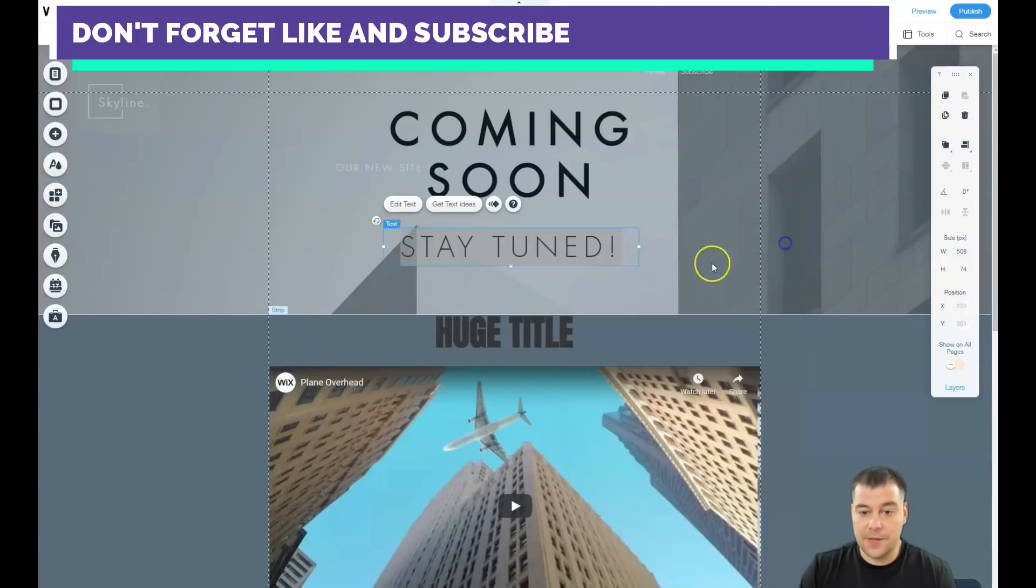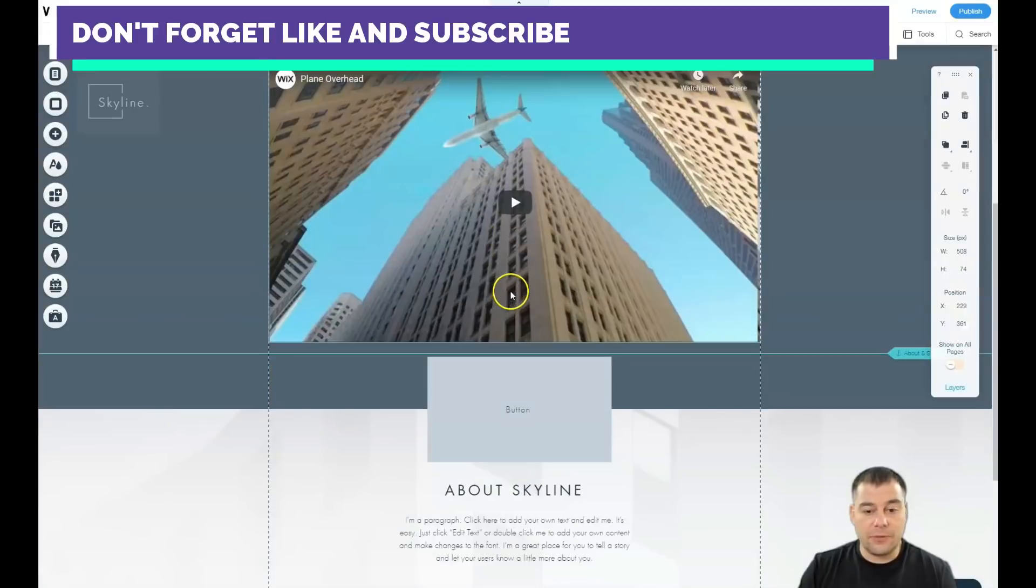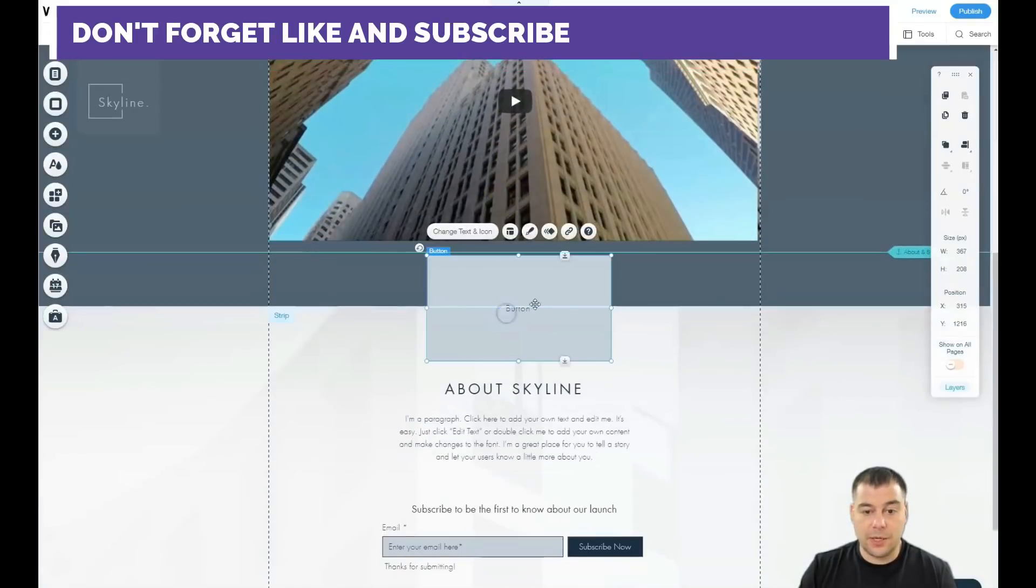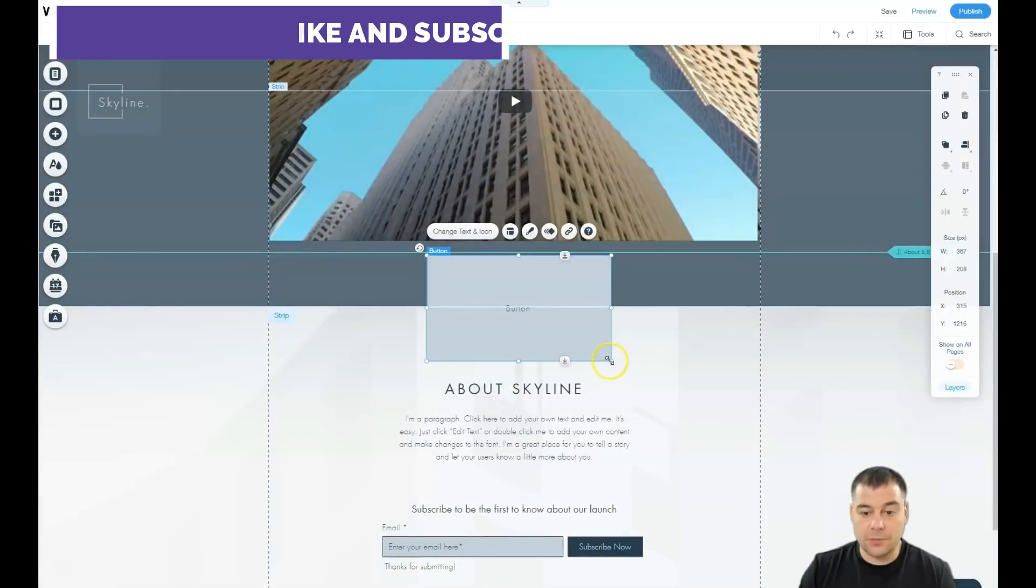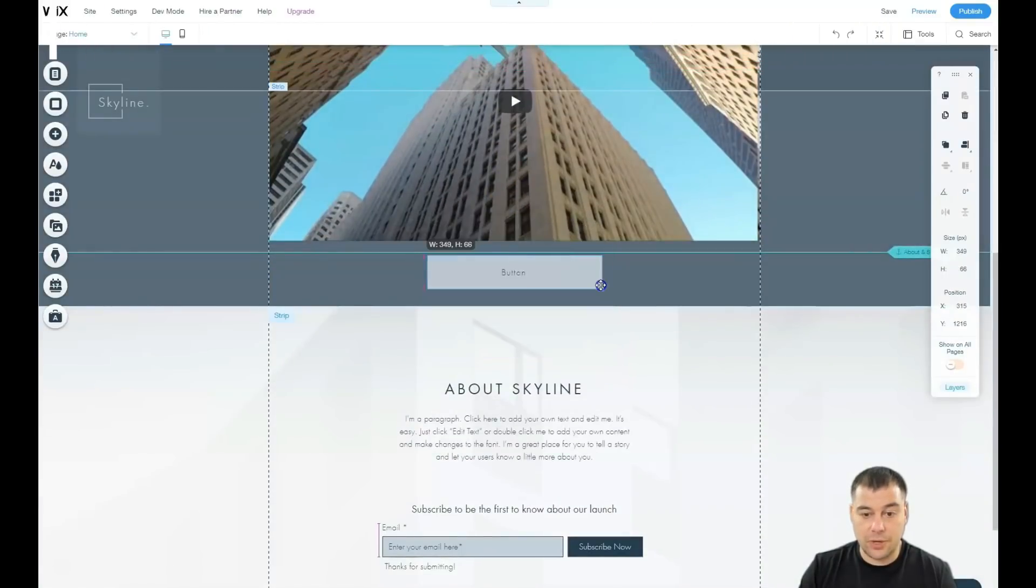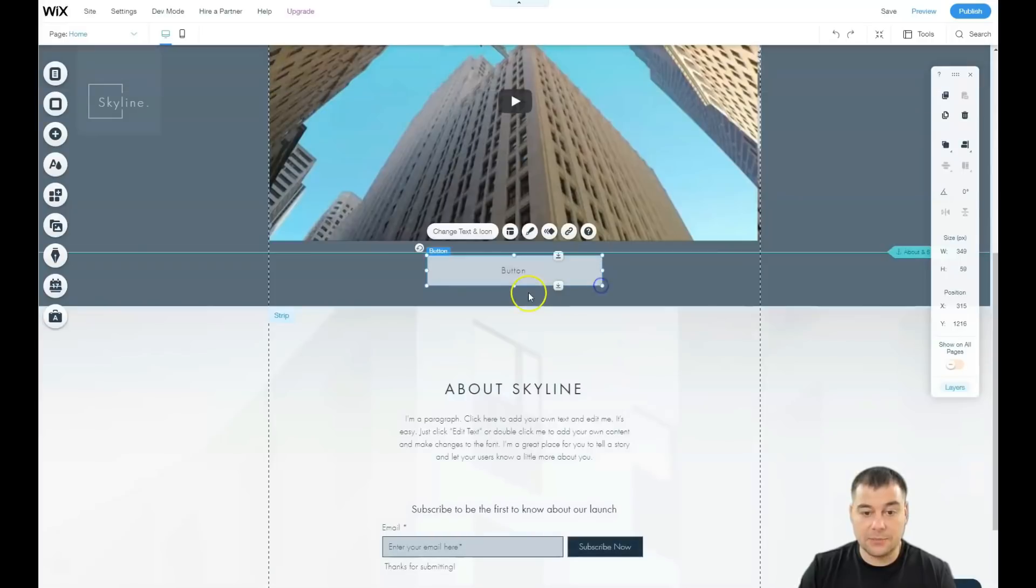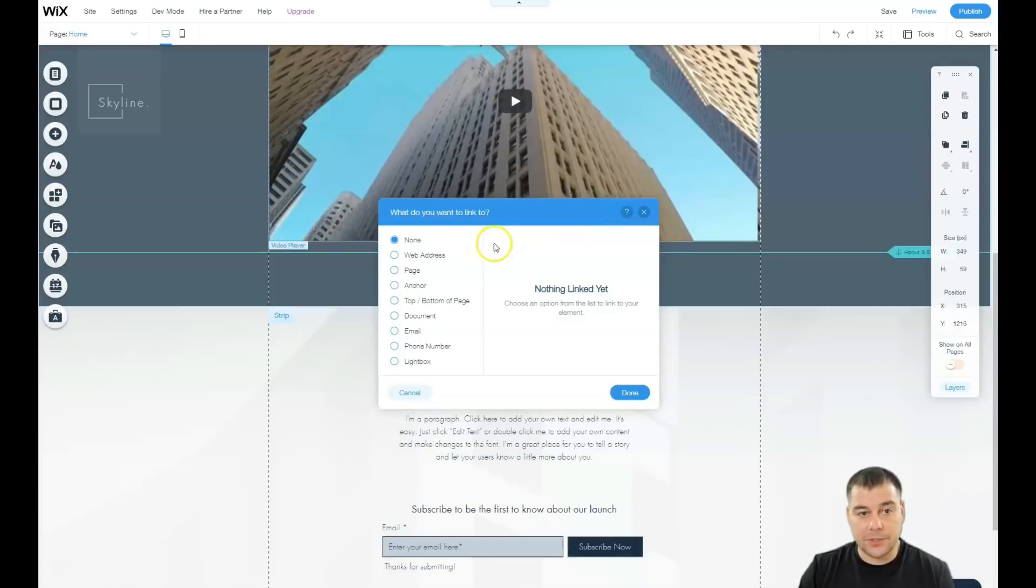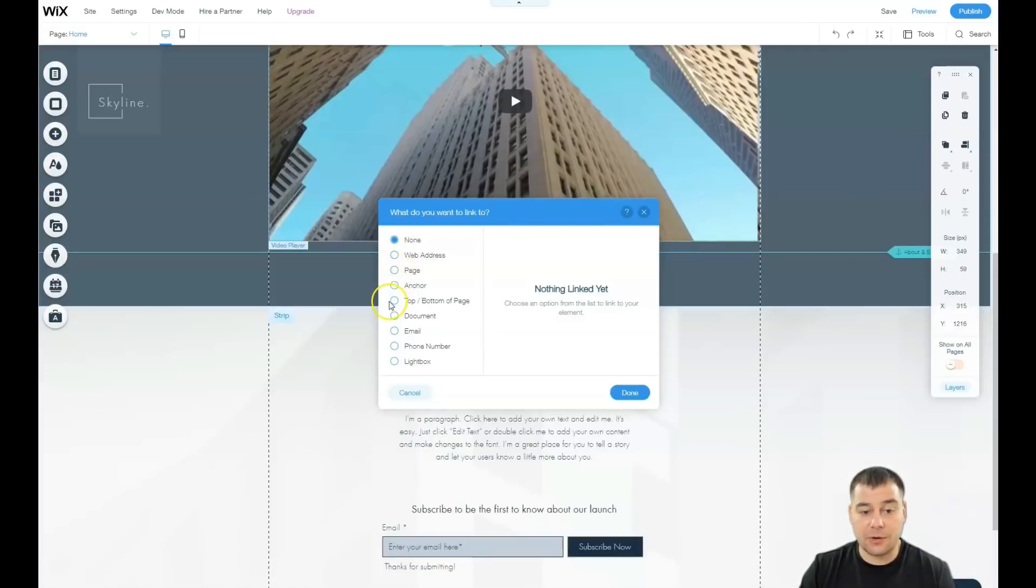One of the most important things also is buttons and forms. I showed you how to add some stuff here, but you need to take care about the link - what's going to happen when somebody will press the button. Actually it's going to be web address, page, anchor, top, bottom of the page, document, email, or phone number.